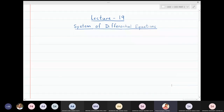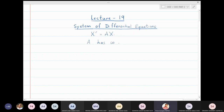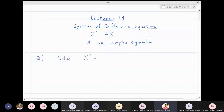In this section, we are going to solve the linear systems where the matrix A in the system x' = Ax has complex eigenvalues. A is a 2×2 matrix with complex eigenvalues. Let me take a question: solve the system where x' = [[2, -5], [2, -4]] X.